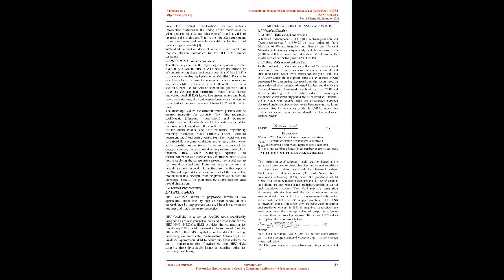2.2 HEC-HMS model setup. The Hydrologic Engineering Center's Hydrological Modeling System, HEC-HMS, has four main model components: basin model, meteorological model, control specifications and input data, time series, paired data and grid data. The basin model, for instance, contains information relevant to the physical attributes of the model, such as basin areas, river reach connectivity, or reservoir data. Likewise, the meteorological model holds rainfall data. The Control Specifications section contains information pertinent to the timing of the model such as when a storm occurred and what type of time interval is to be used in the model. Finally, the input data component stores parameters and boundary conditions for basin and meteorological models.